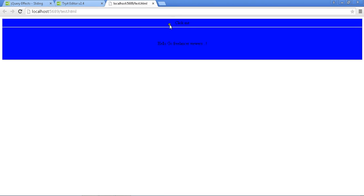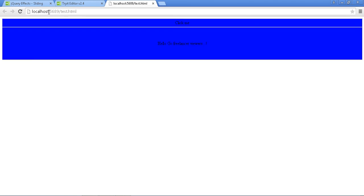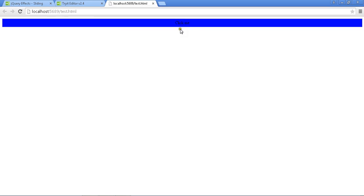Now my slide is open. Once I click, it is getting closed. See how it is working. Once I click, my slide is getting hidden.